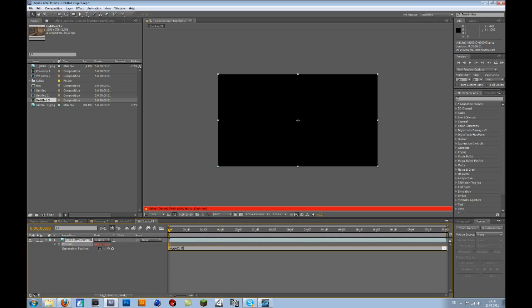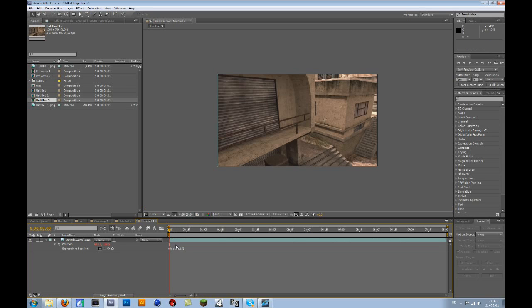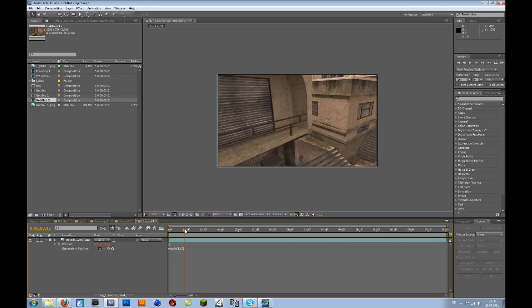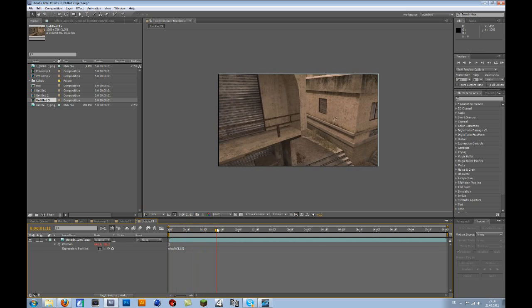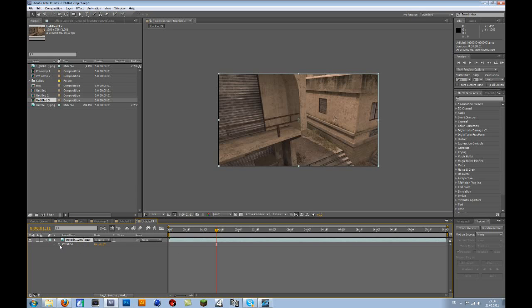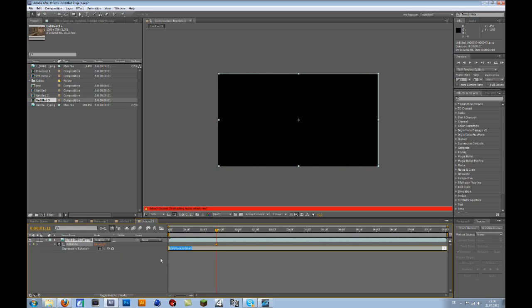The other thing you can add is rotation. Press R for rotation and Alt-click on the stopwatch again. Type in wiggle, bracket, then 1 comma 3. That means it will rotate up to 3 degrees per second.